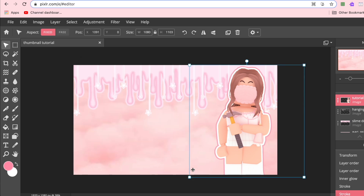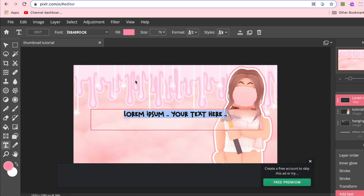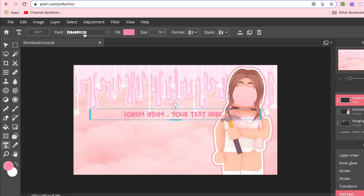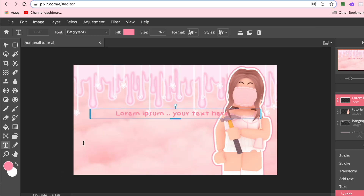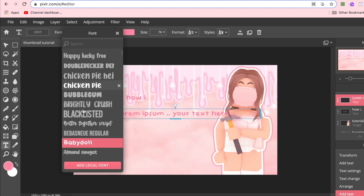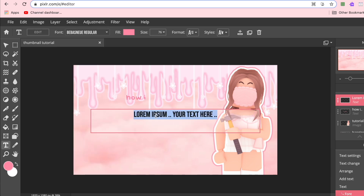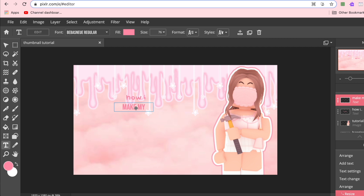Now my favorite part — the text. Go to the T option and press Add Text. Change the font to one you want; I have a whole video listing all the fonts I use which I'll link in the description. I usually start with Baby Doll, write 'how i', move it into position, change the font, and shorten the text box to make editing a little bit easier.